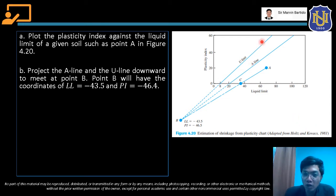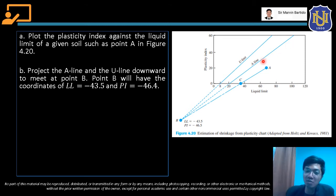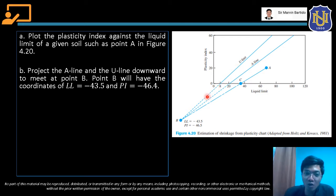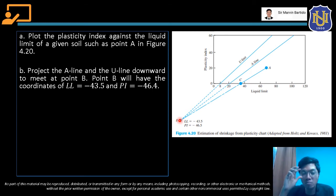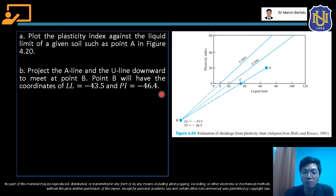Second, project the A-line and the U-line downward to meet at point B. The A-line and U-line are not parallel, so there is a point where they will intersect. That intersection point is point B, which has coordinates LL = −43.5 and PI = −46.4.